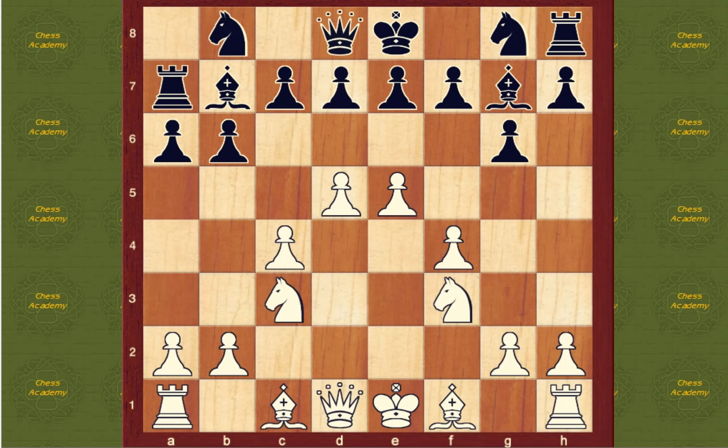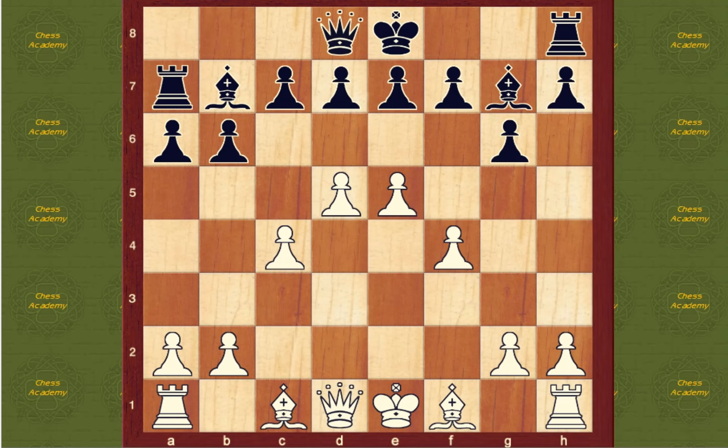Next, you trade off when you have a spatial disadvantage. If your opponent is crunching down on you, by trading off pieces, you relieve the pressure on your position.